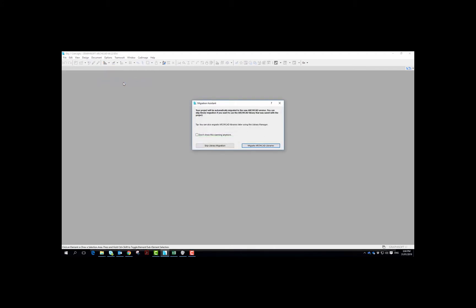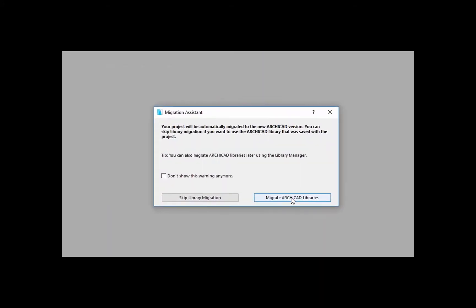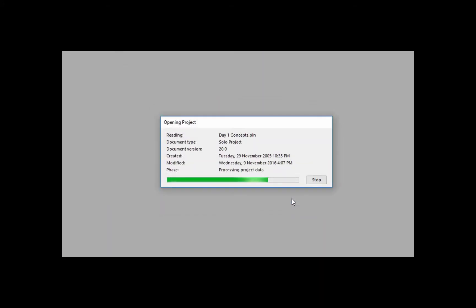So if you've downloaded those files and you open them up in Archicad, you may get this dialog box. If it appears, make sure you select the Migrate Archicad Libraries and just let the program continue opening up the files.